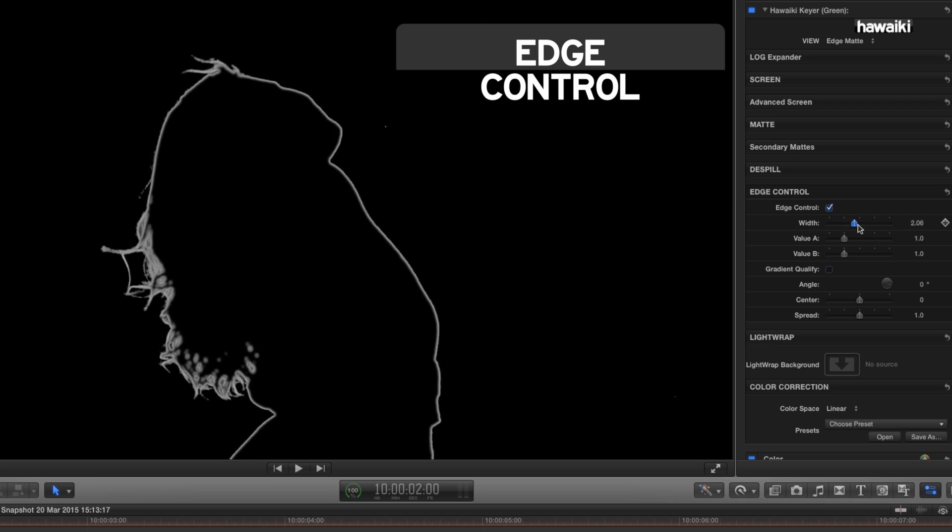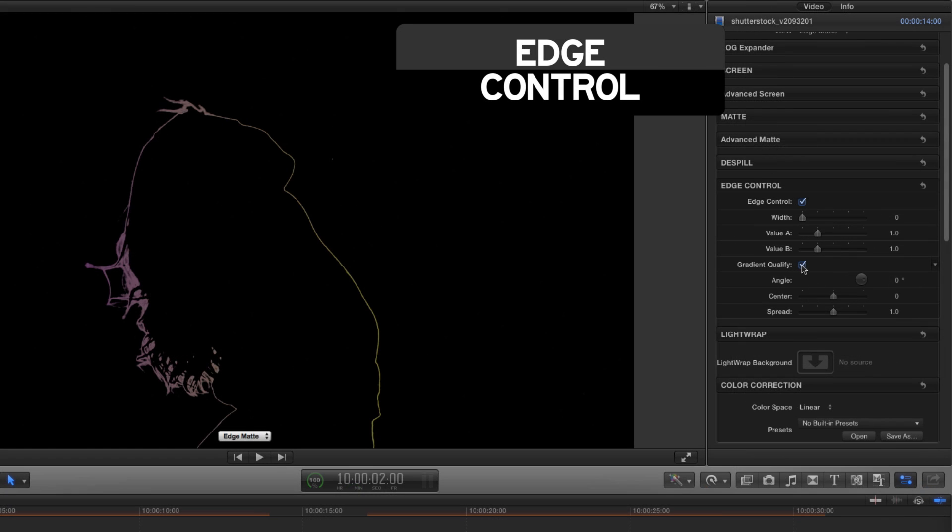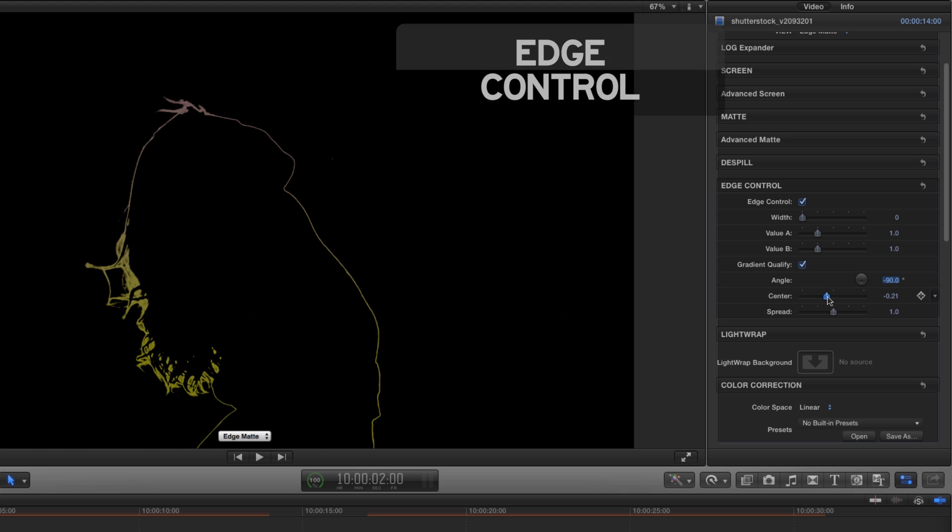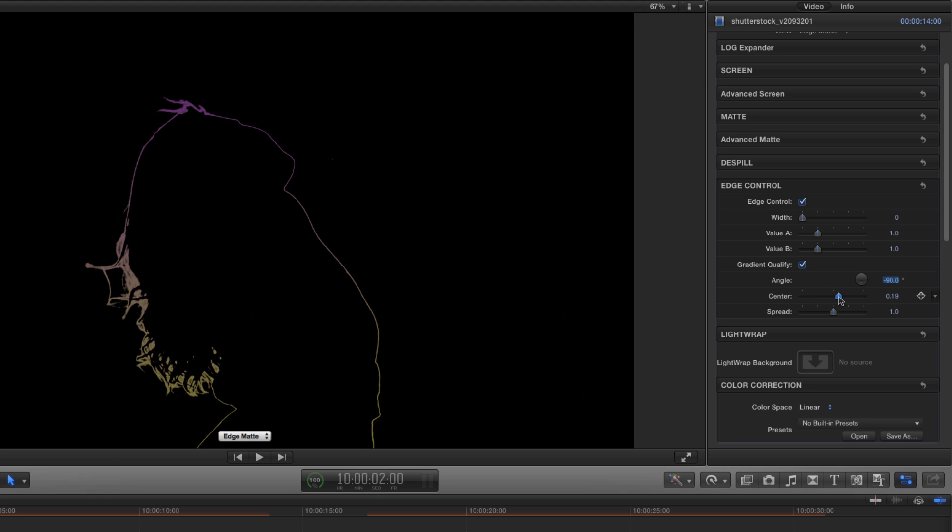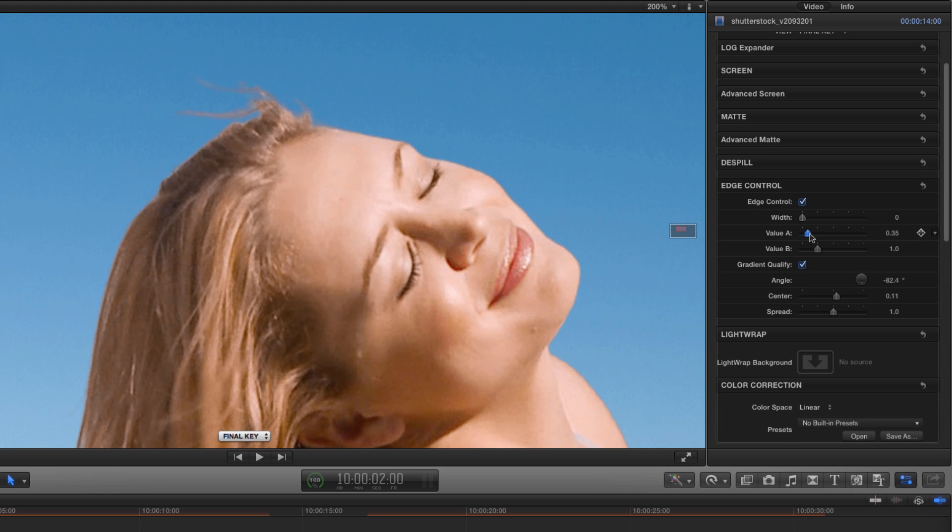Hawaiki Keyer's edge control brings you some powerful and unique features that give you precise and detailed control over the look of the keyed edges.